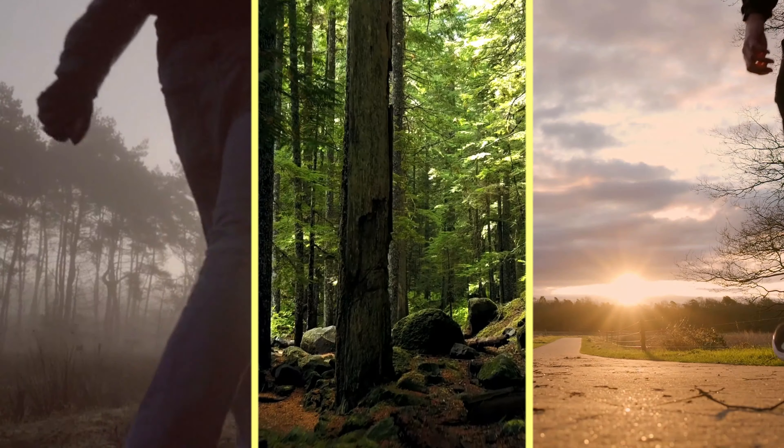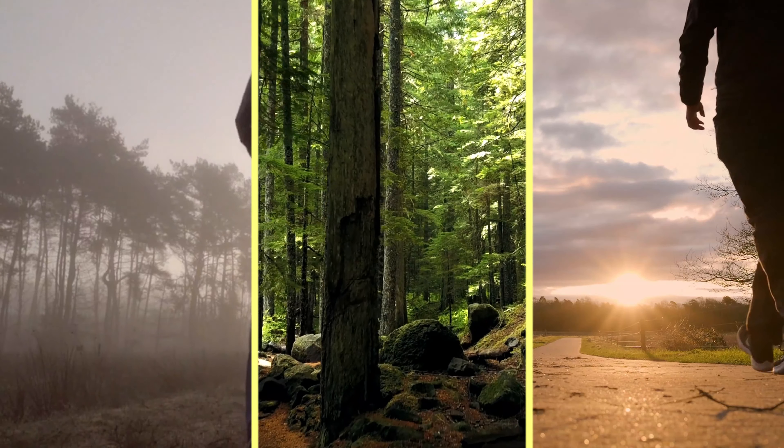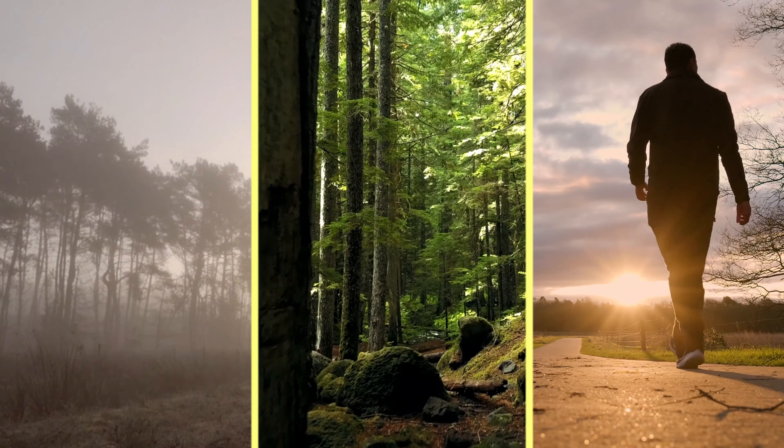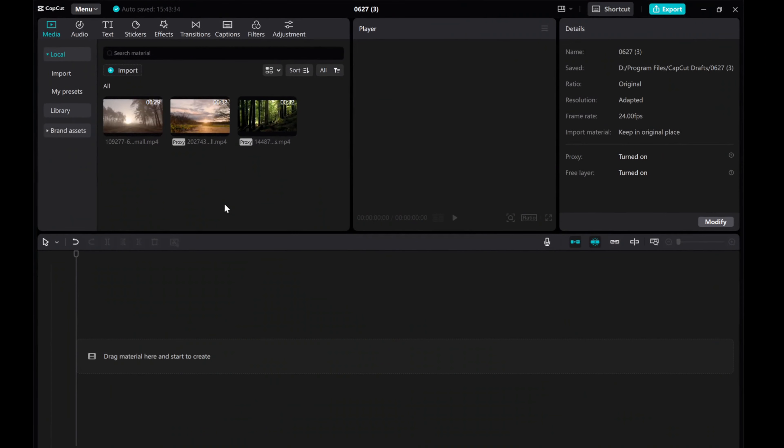In this video, I'll show you how to create an incredible split screen effect using CapCut PC. Let's take these three videos as an example.